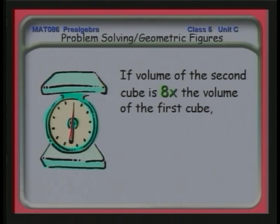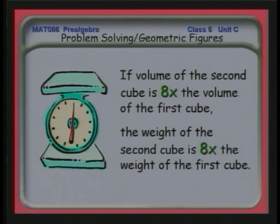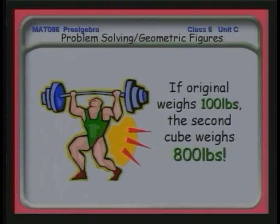Let's see how the weight is going to shift. If the volume of the second cube is 8 times the volume of the first cube, then the weight of the second cube is also 8 times the weight of the first cube. If the first cube weighed 100 pounds, the weight of the second cube is 8 times more — 800 pounds. This is really interesting: as the size of something changes, its weight changes as the cube of the size. If I weighed 200 pounds and doubled in size, I would weigh 8 times as much — 1,600 pounds if I were twice my height, twice my width, twice my thickness.